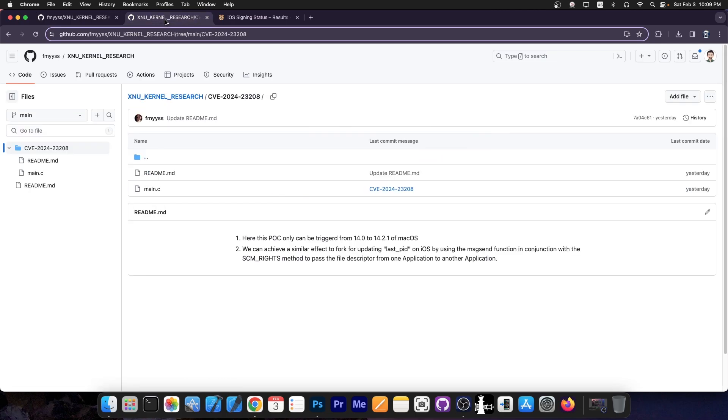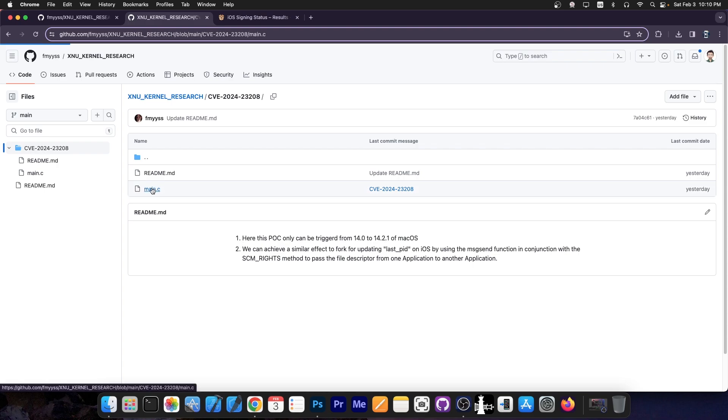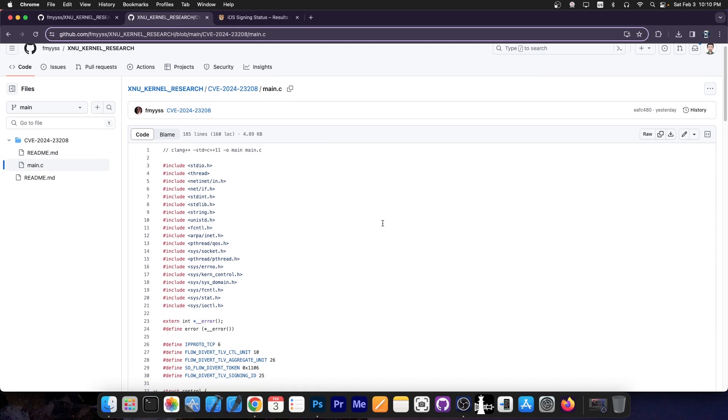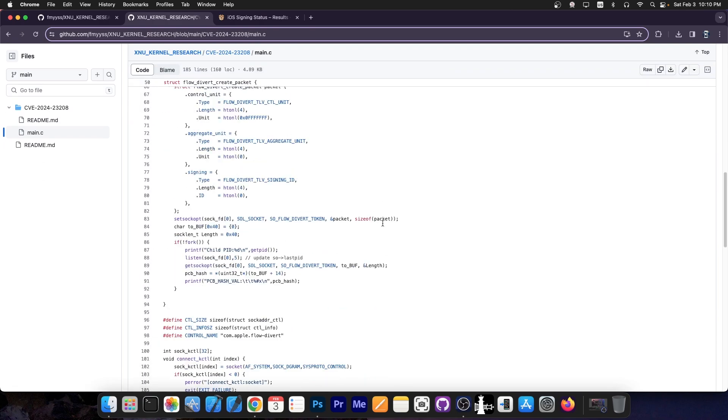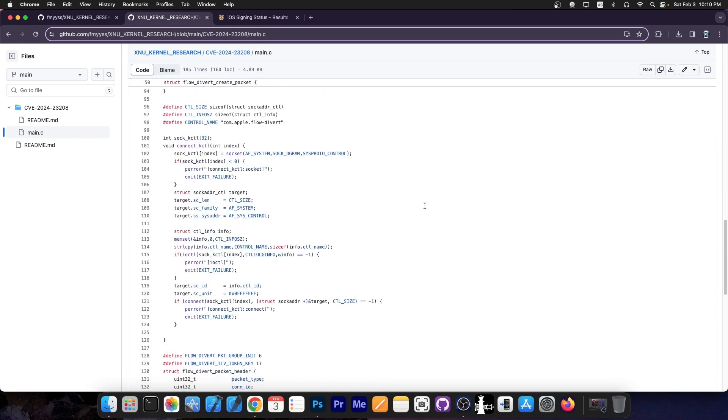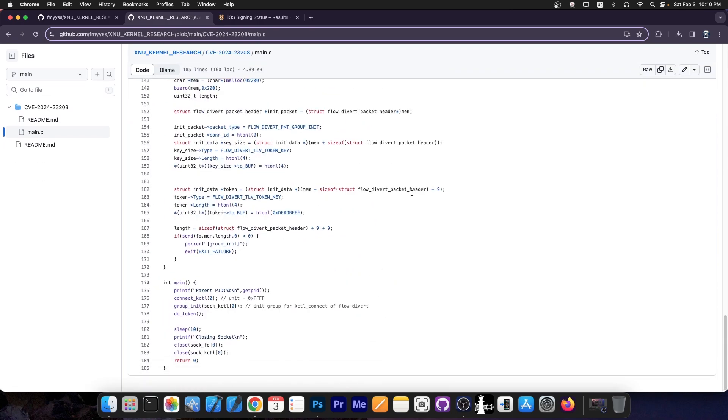So if you go inside this folder over here, it does say this. Here is a proof of concept only can be triggered from 14.0 to 14.2.1 on macOS. We can achieve a similar effect to fork for updating last bid on iOS by using the message send function in conjunction with scm writes method to pass the file descriptor from one application to another. Kind of convoluted, but they do provide the whole coding here to trigger the vulnerability. Now this per se cannot be used for jailbreak purposes. This is just to trigger the vulnerability and prove that it is indeed there.